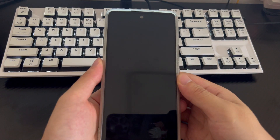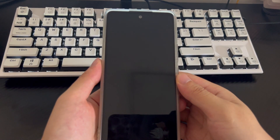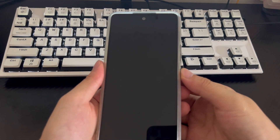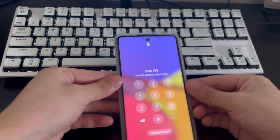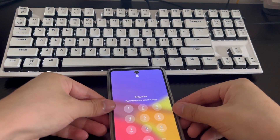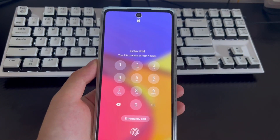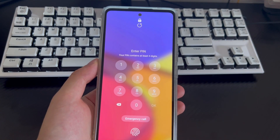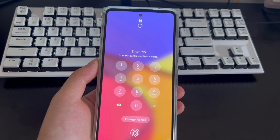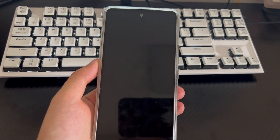If you have used the methods without reset but still can't unlock your Android phone, we also tell you how to unlock your Android phone with a factory reset at the end of the video. It can be stressful when you forget your Android phone's passcode, especially if you don't want to do a factory reset and lose any vital data.